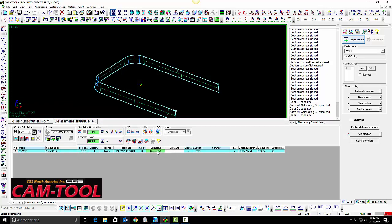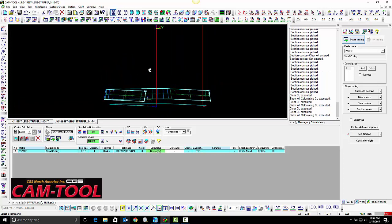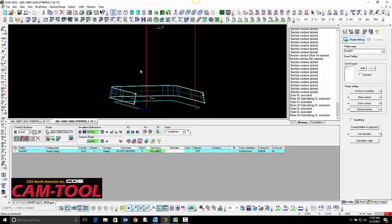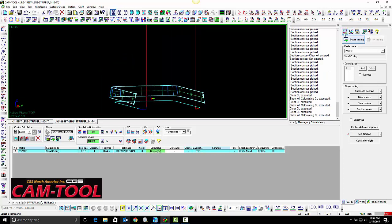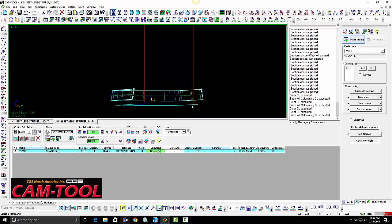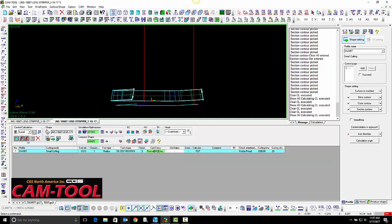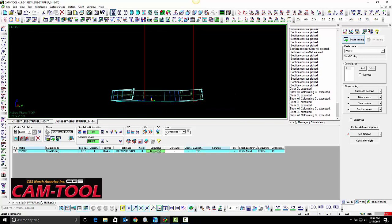Now you see the program that was created. The reason it is below the surface is this number here. This value, when put at zero, will create the toolpath at the bottom of the surface.